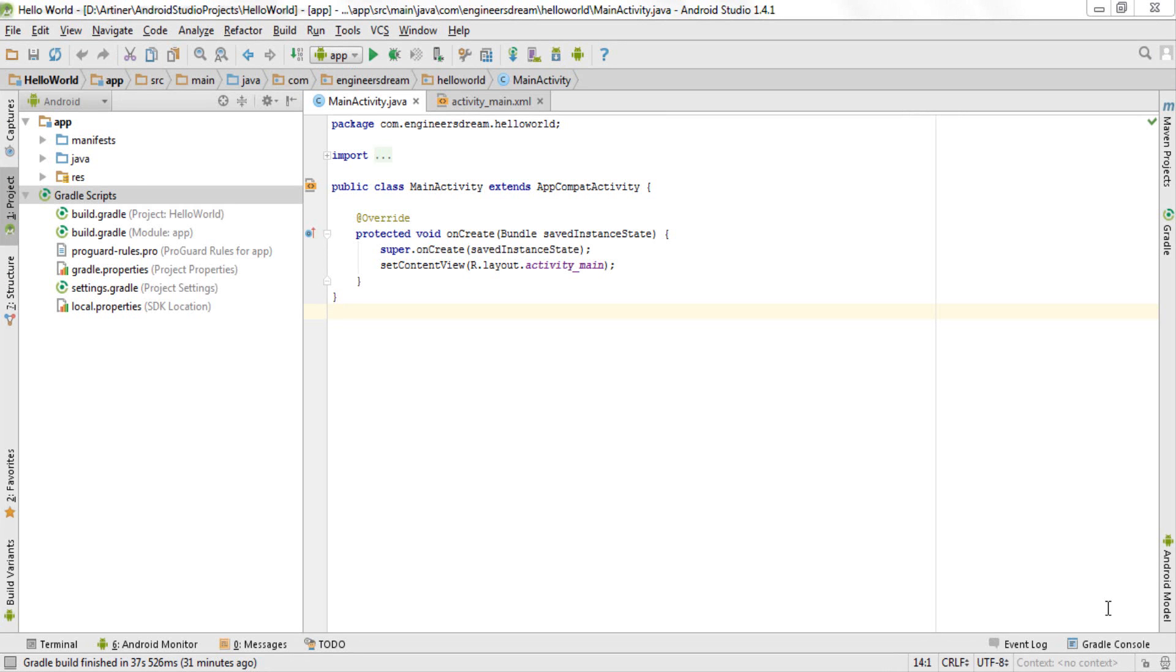Hey what's up guys, welcome back. In the previous video I showed you how to create your very first Android application in Android Studio. Now in this video I'll be introducing you to some of the main files and folders inside your Android application.